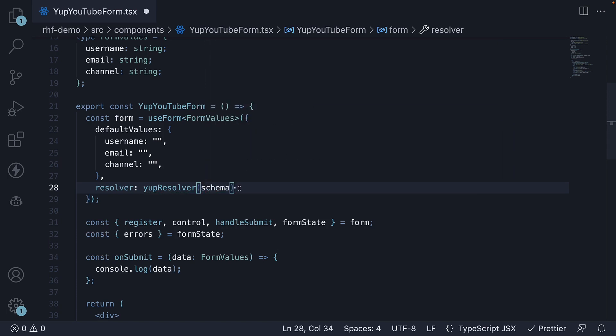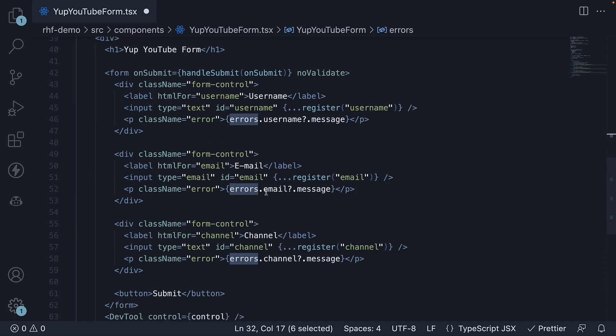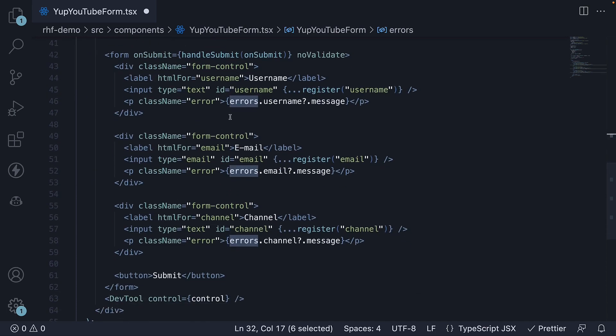This will validate the form values and populate the errors object. I already have the HTML in place to access the appropriate keys and display the error messages.